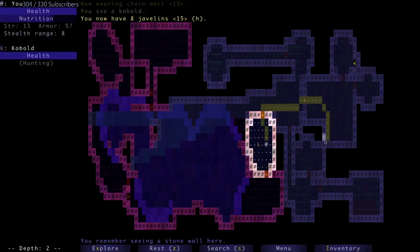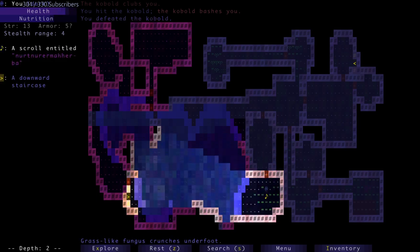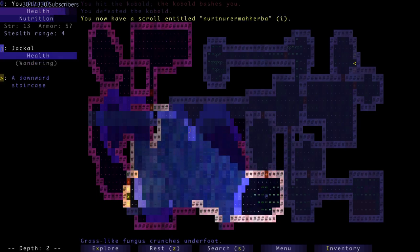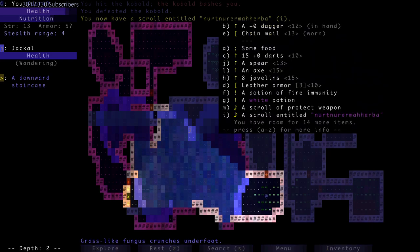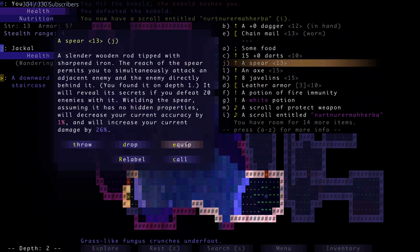Eight javelins - what is this run getting all the weapons early? Nice. The wandering jackal. I can also use the spear.